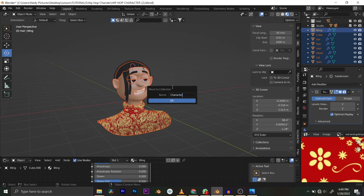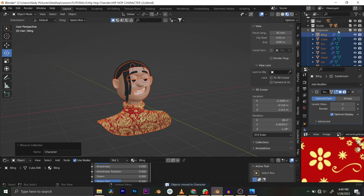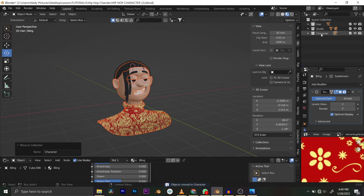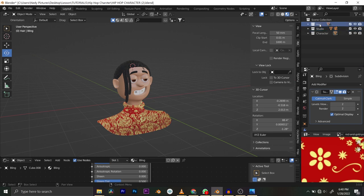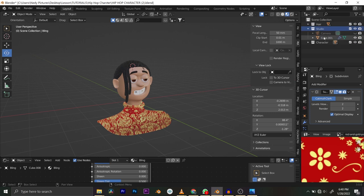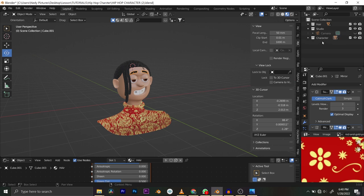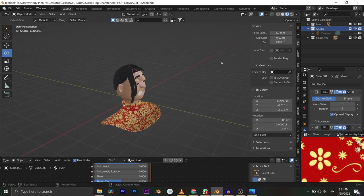I want to put everything into this collection. We have 'character', 'studio', and 'hair'. This item is not supposed to be in studio — it should be in character, so I'll move it. The studio collection is where we keep our camera, lights, backdrop, and everything that has to do with the studio setup.